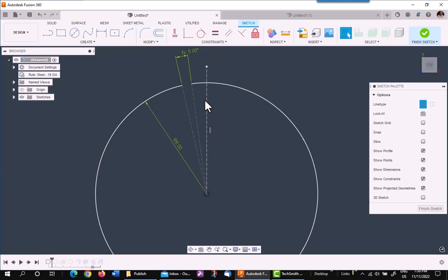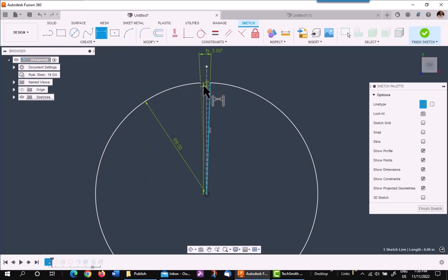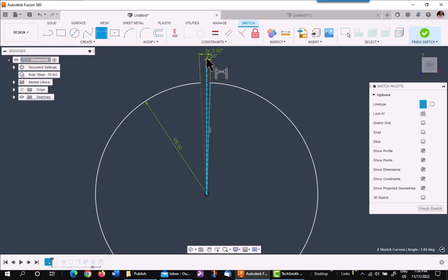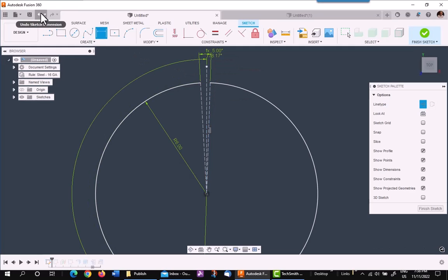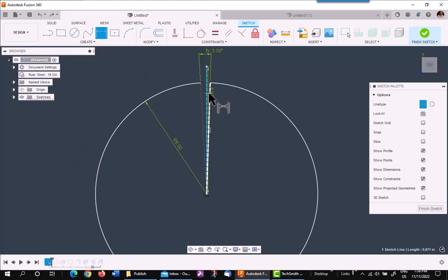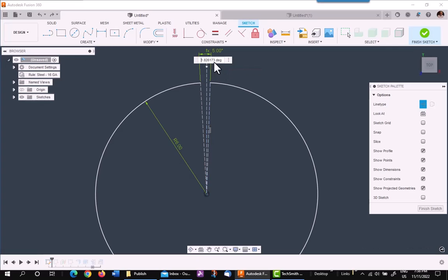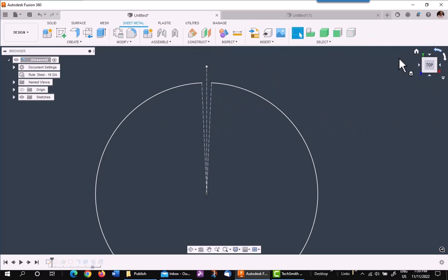I'll then reposition it to be able to divide it by two with another dimension. Oops, wrong side. Let's try again. And we'll divide that by two. So that gives me a quick way to control the gap. Finish my sketch.